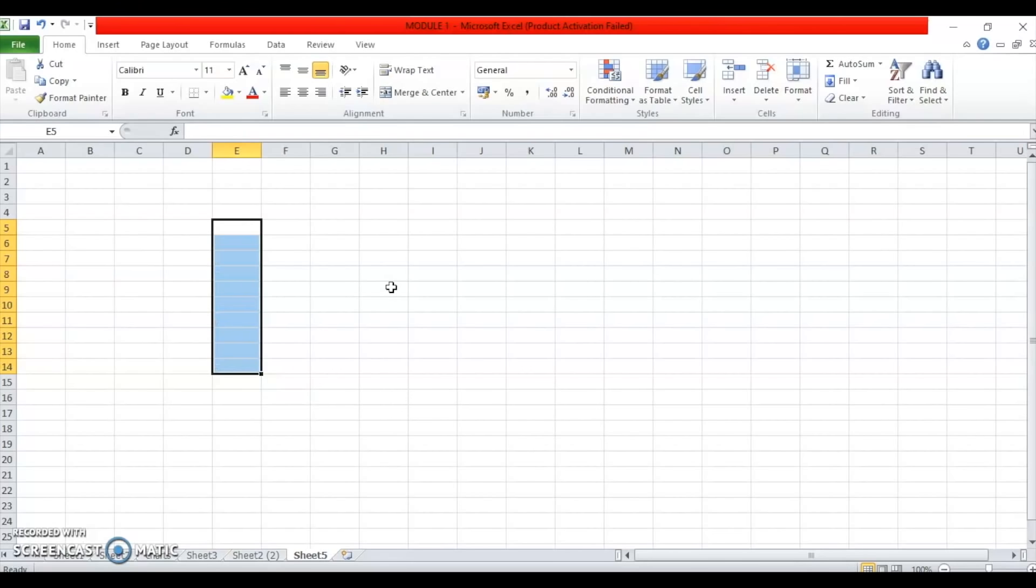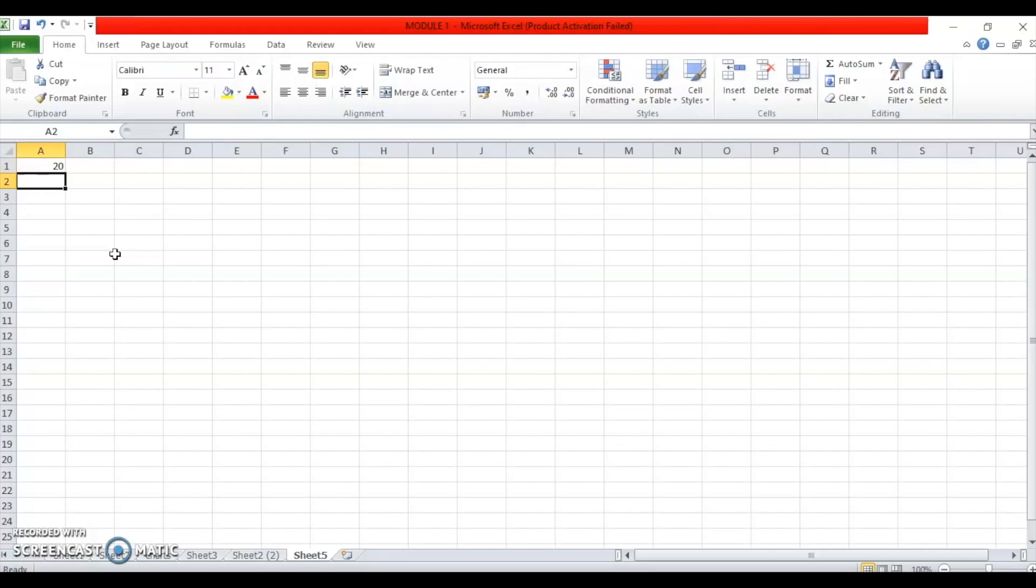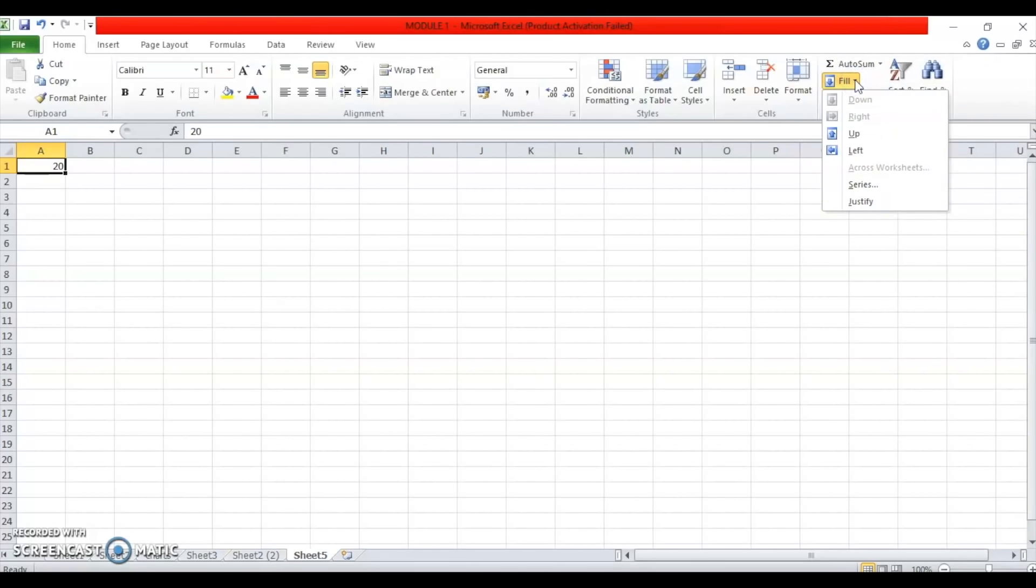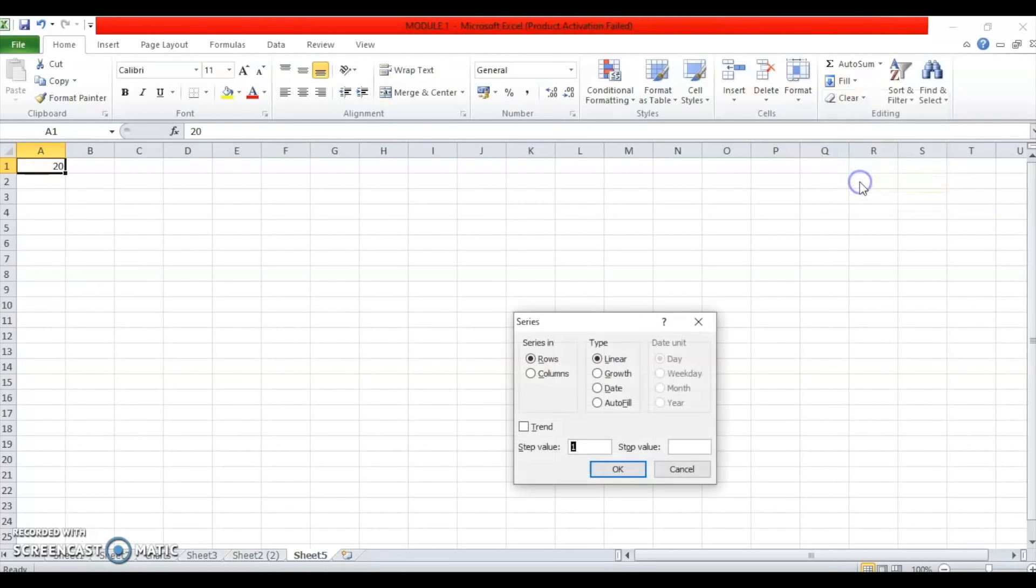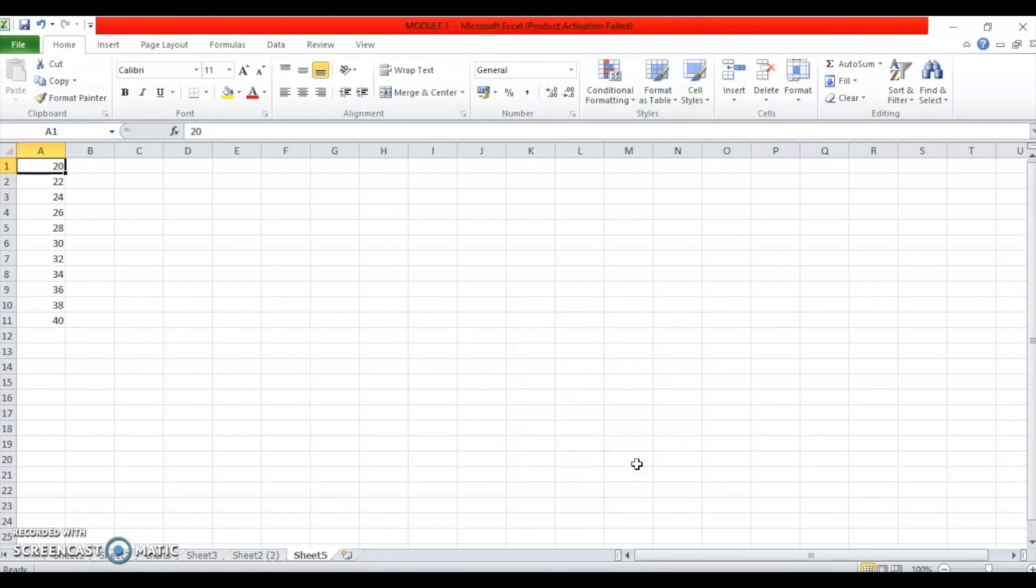So, now, the next thing that we can talk about is filling data series. Suppose I want to enter the even numbers from 20 to say 40. What I can do in this case is I can enter the first number in the series which I want to use. Then I can again select this cell. I will have to go to this fill command under the editing group on the home tab and look at the drop down list. Fill series. The series dialog box opens. I want the series to be filled in column. I want it to be a linear series. If I want even numbers, the step value is 2. Fill in the stop value. I want till 40. So, click on OK. You can see all the numbers from 20 to 40. Even numbers have been filled in the cells.